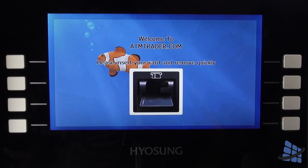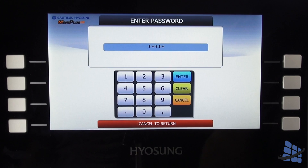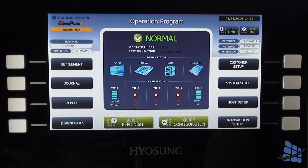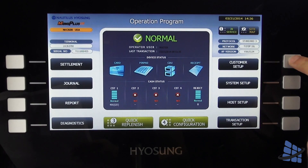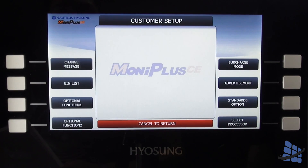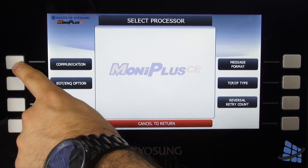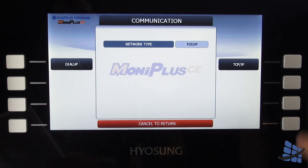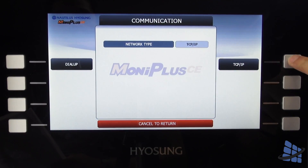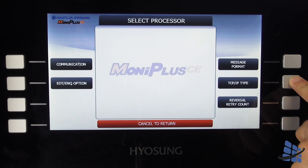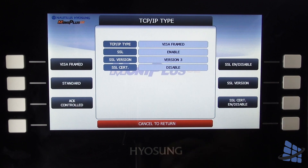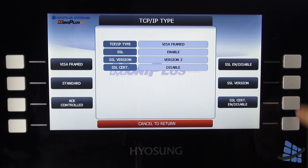First thing you want to do is go into operator functions using your master password. Select customer setup and ensure your communication type is set to TCP IP. Ensure your TCP IP type is set to Visa Framed and SSL is enabled.